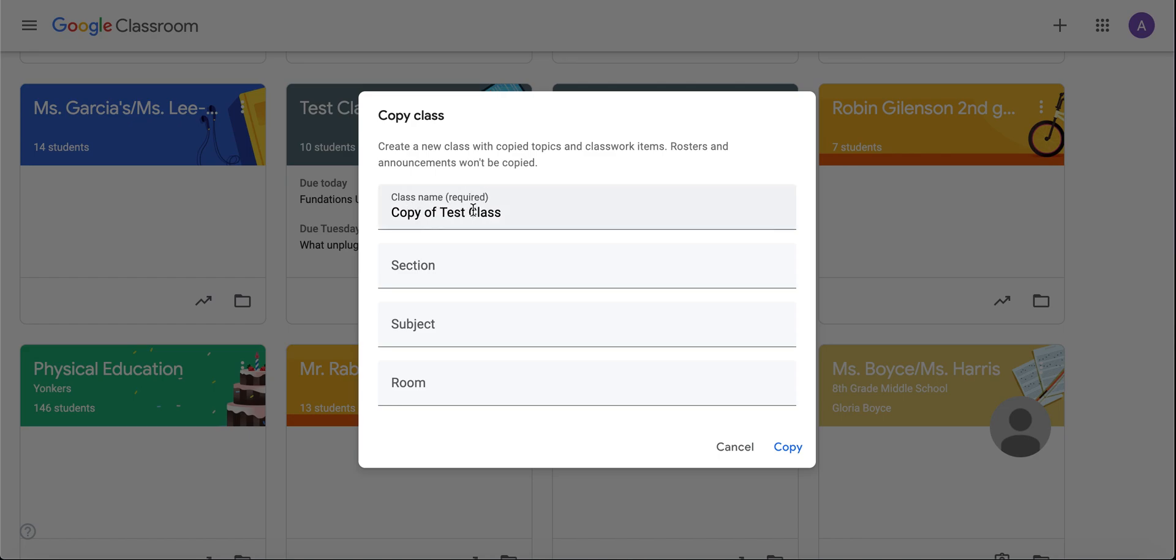So you can rename it here. I'm going to leave 'copy of' so I don't forget that you can name it. Maybe your class last year was ELA, and it was ELA 2019. This is ELA 2020, and I'm just going to click on copy so you can name it however you wanted.